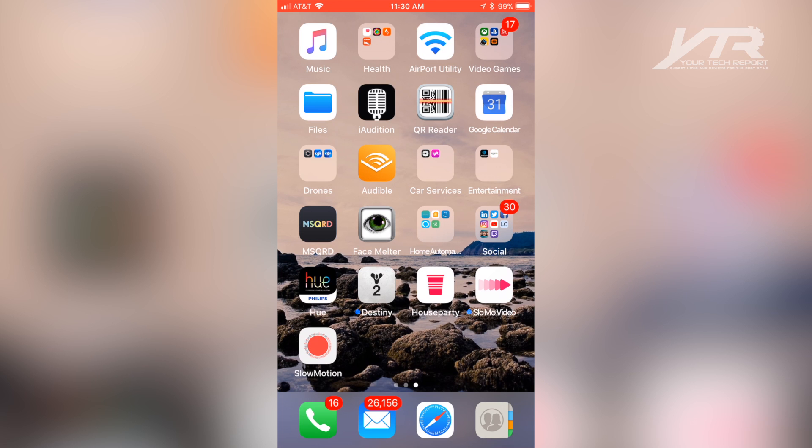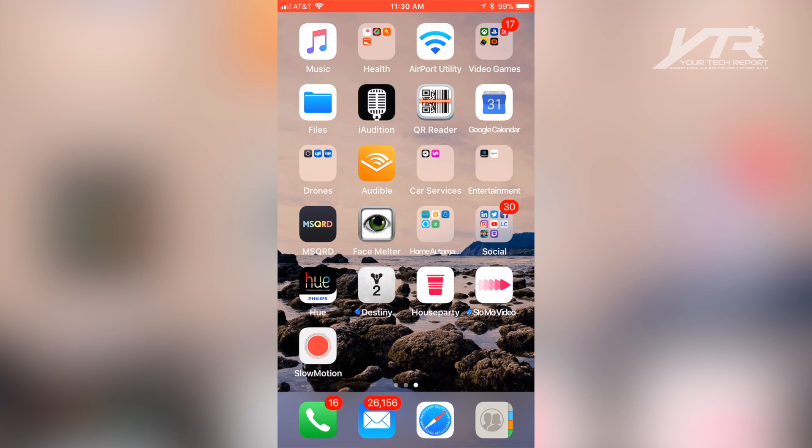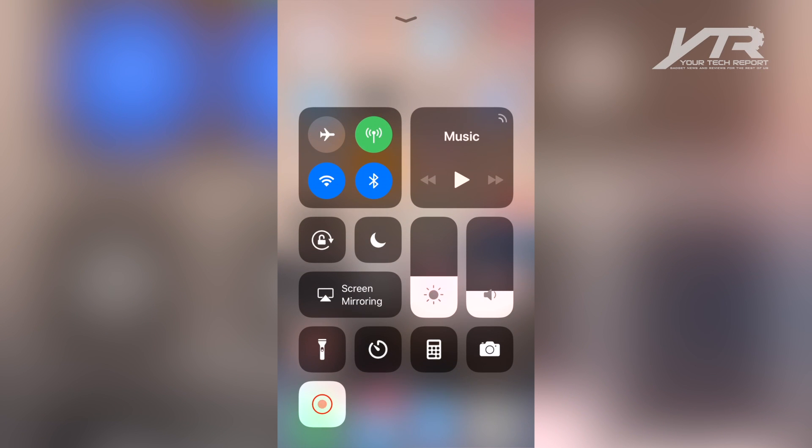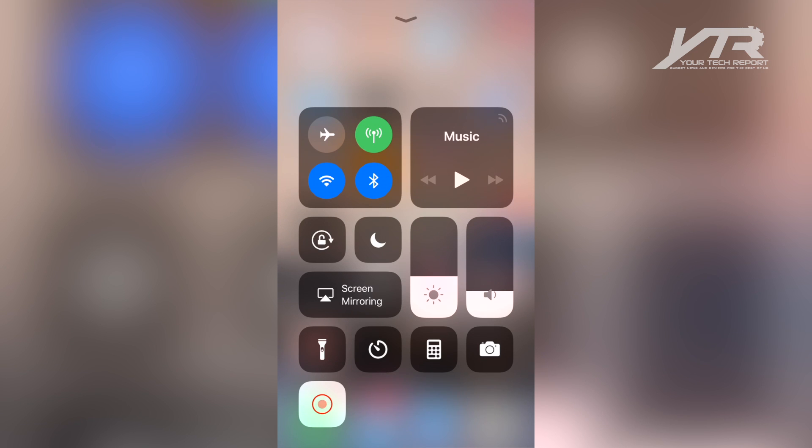A couple of those features are, if you scroll up from the bottom here, you'll see the brand new Control Center that allows you to customize the Control Center, get rid of the little widgets and controls that you don't use, and add ones that you do use.